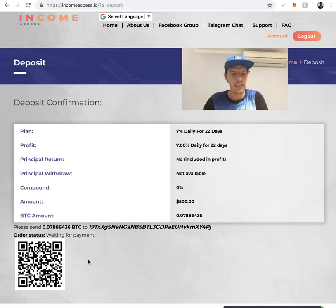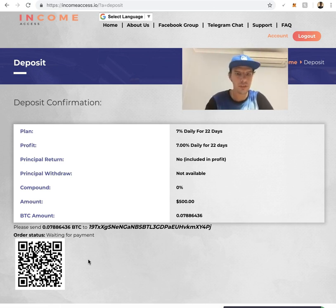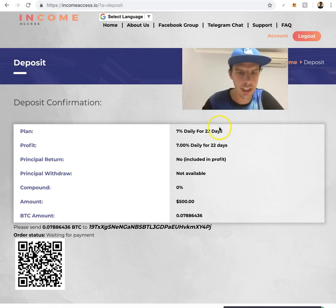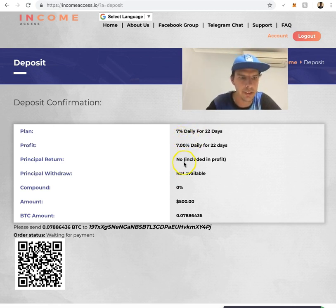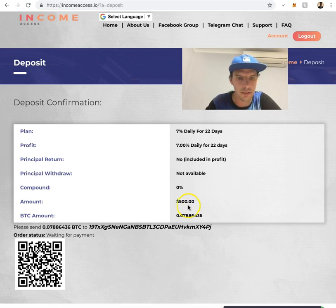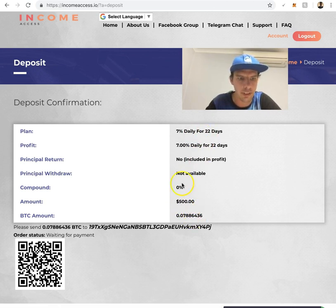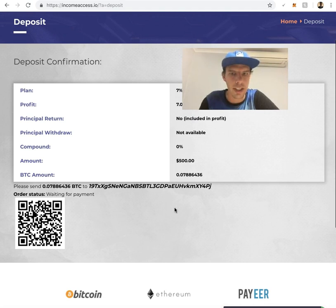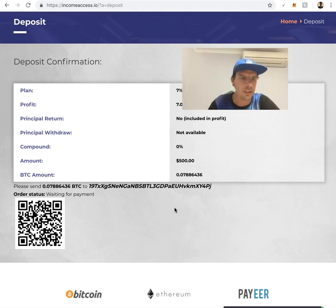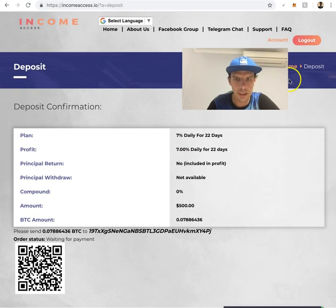Then it'll be in your account. You want to check the plan, make sure it's the right plan and the amount, $500, etc. Everything's correct.